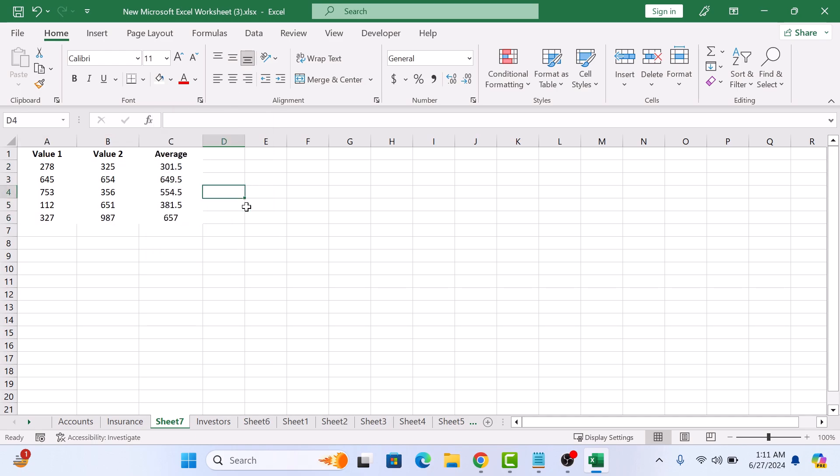Now the grid lines are removed from just the specific section you have selected. So that's how to delete grid lines in Excel. Thanks for watching.